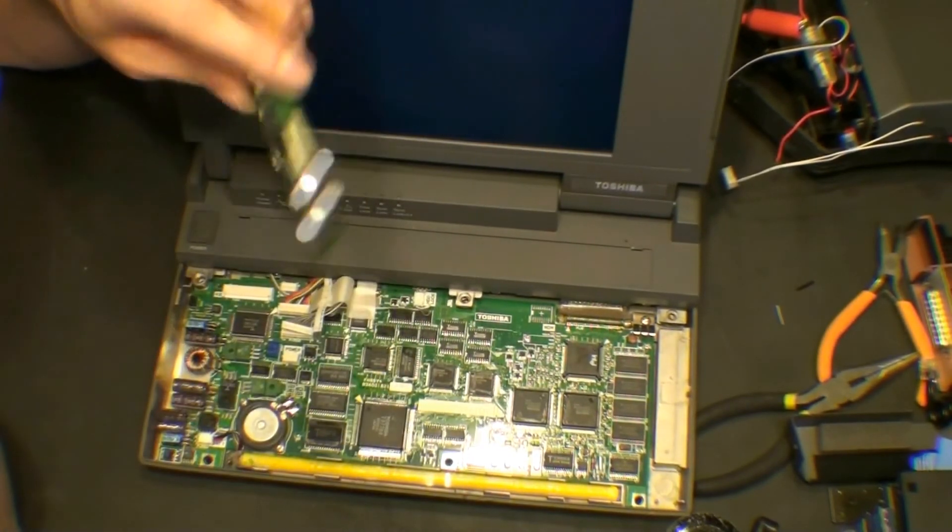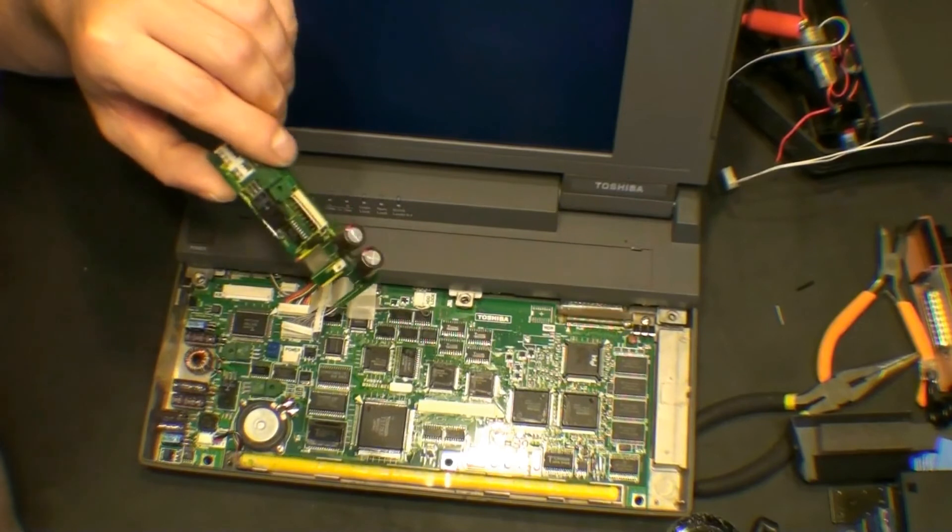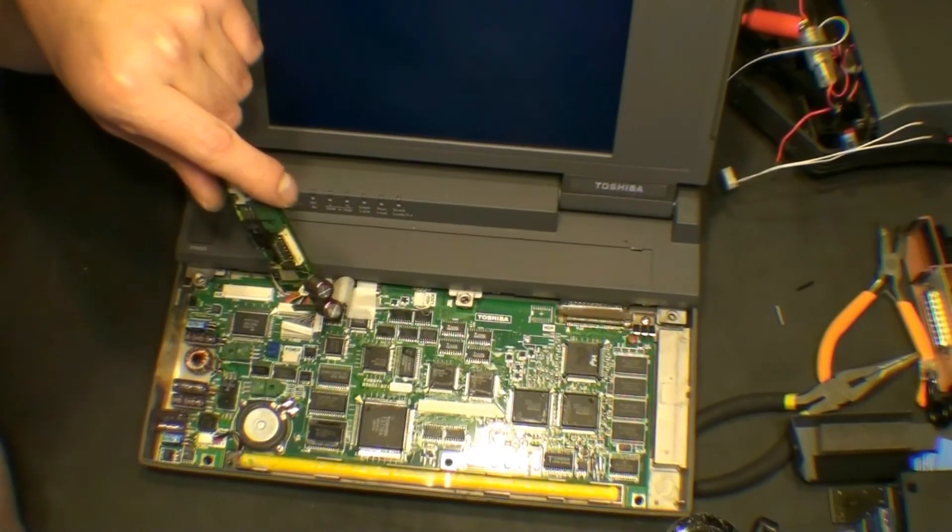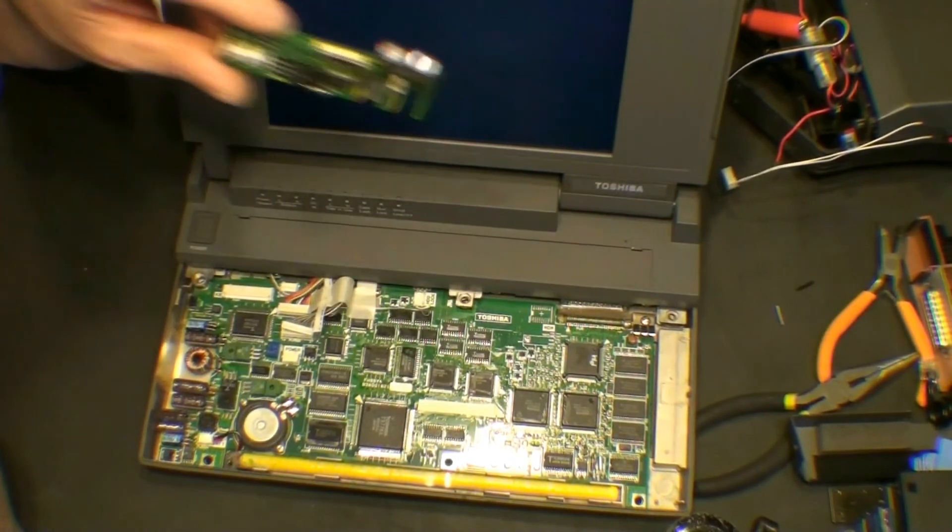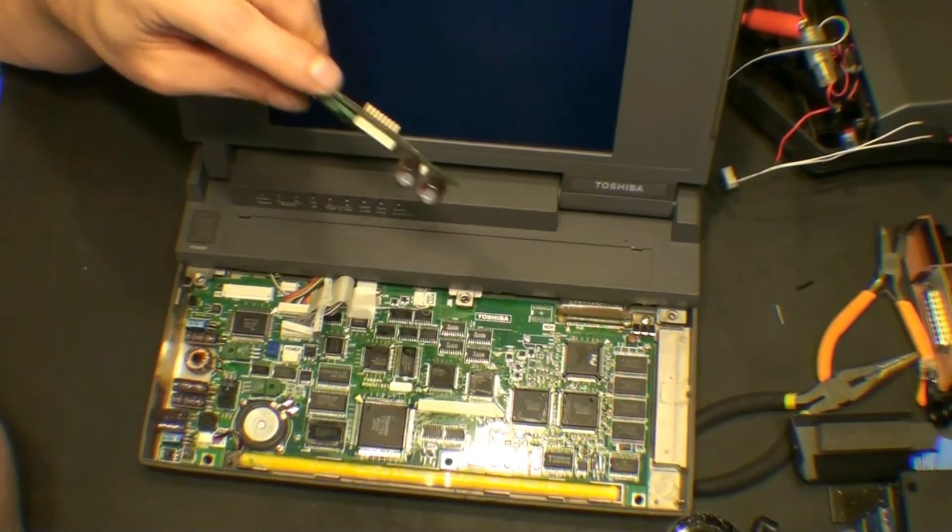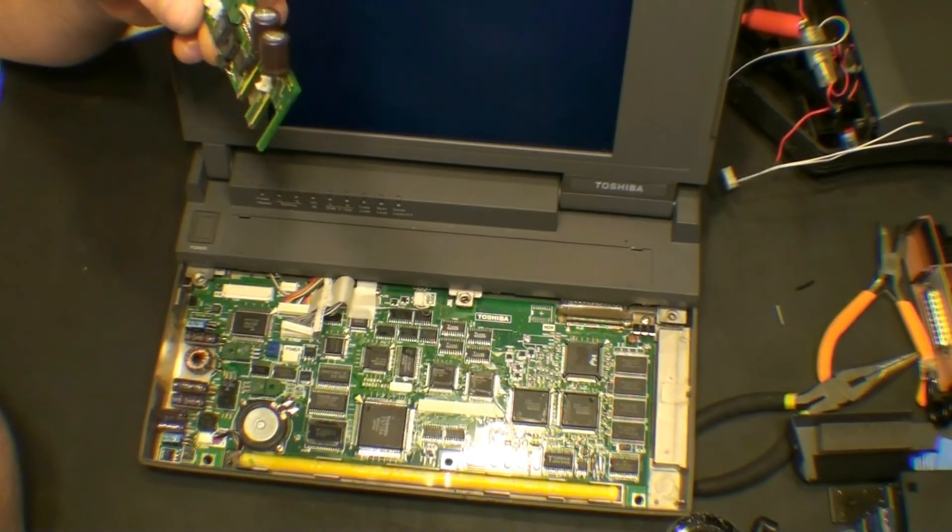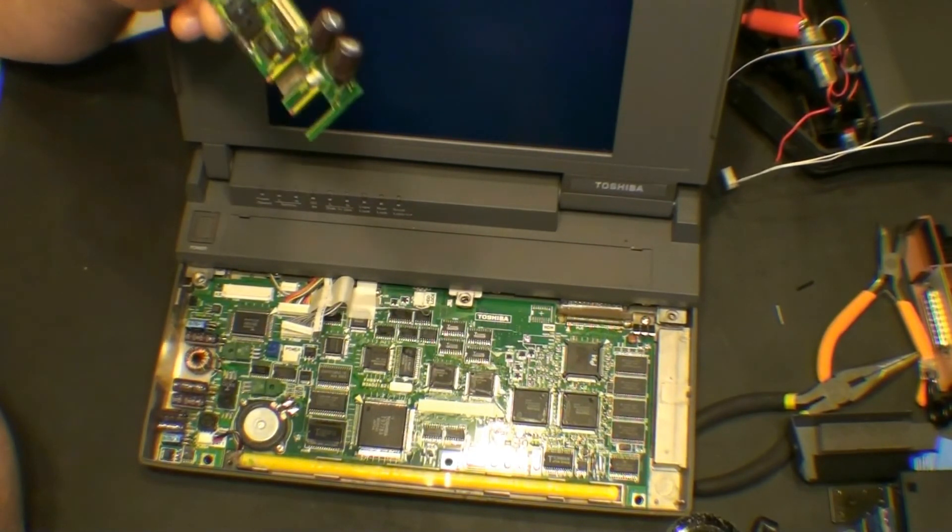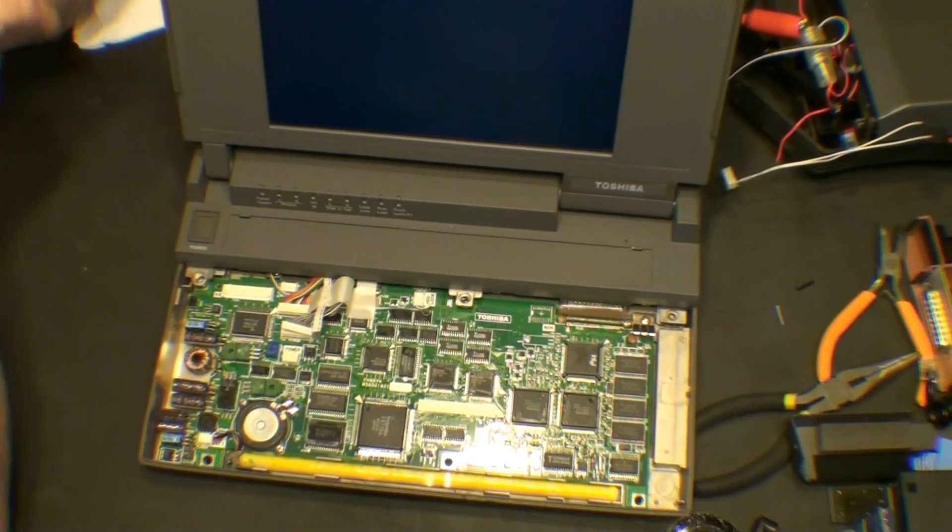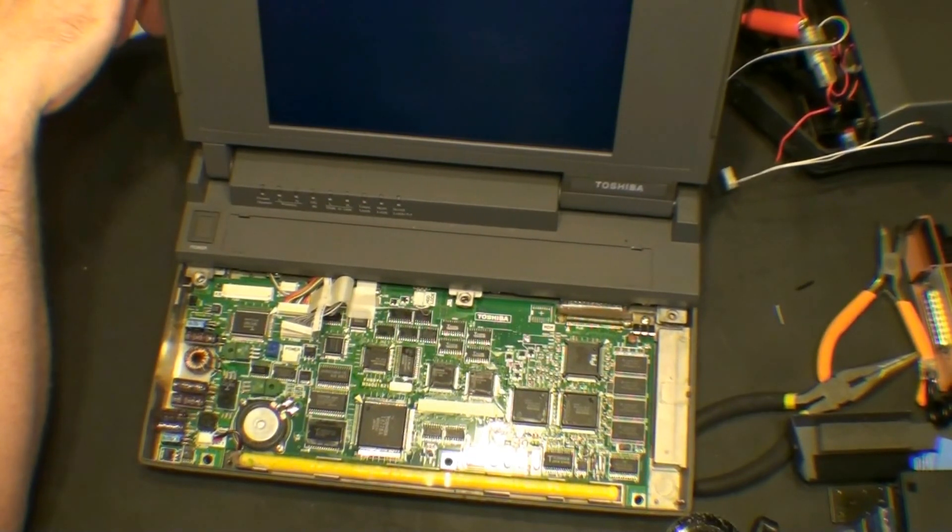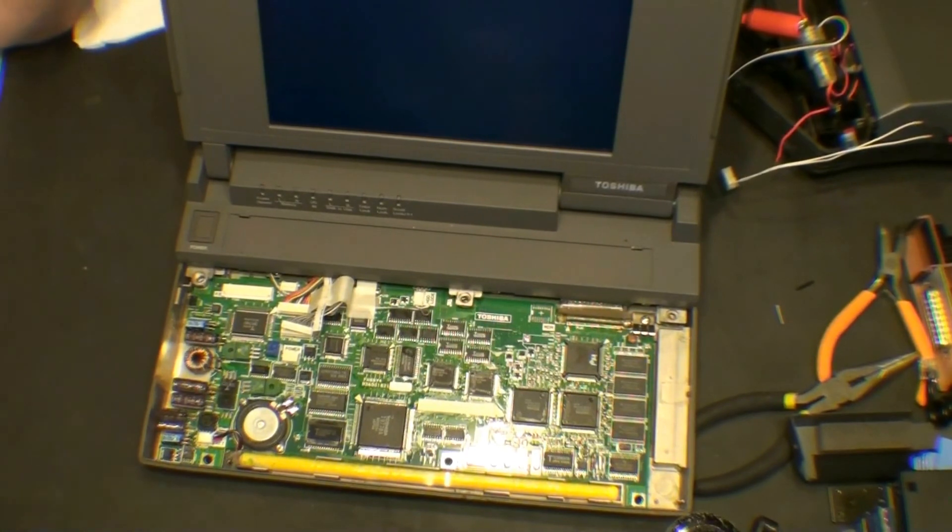So, so much for long life, I suppose. But yeah, we're going to have to get some of these capacitors ordered. I'm going to mark down what each of these are. There we go. Toshiba DynaBook 386 from Japan. And again, thanks for watching.